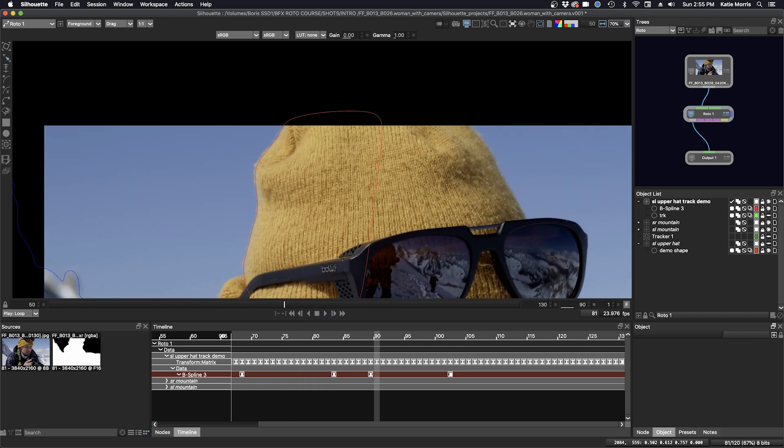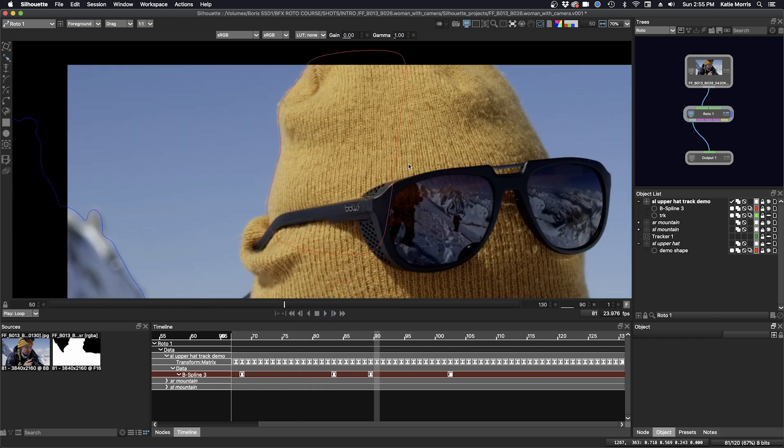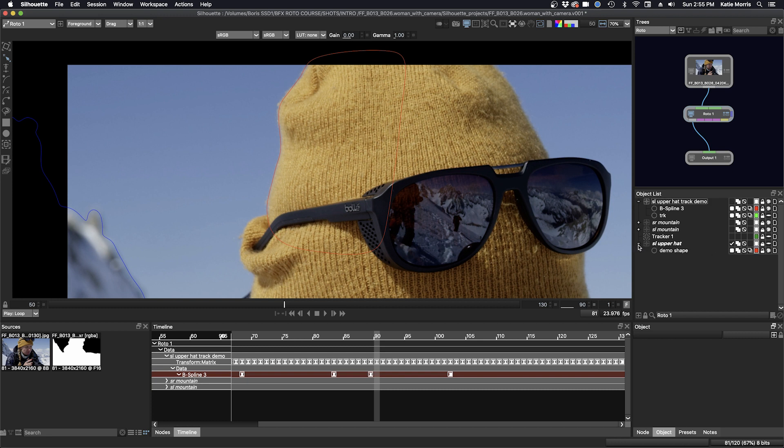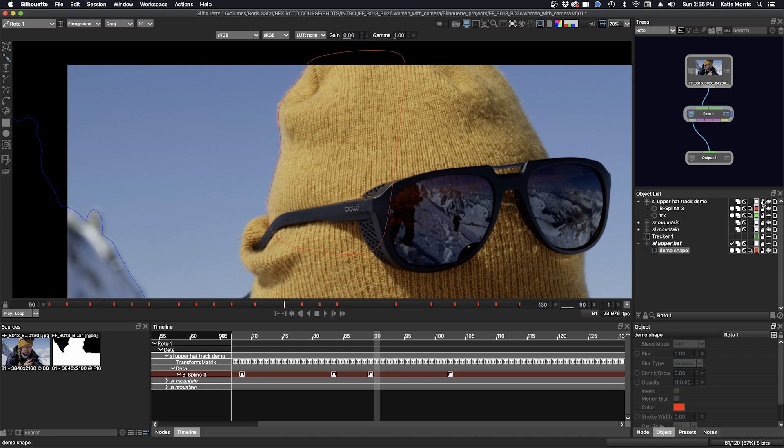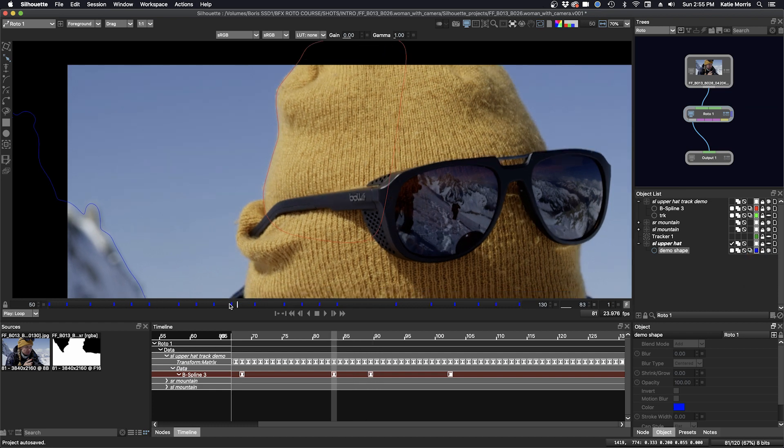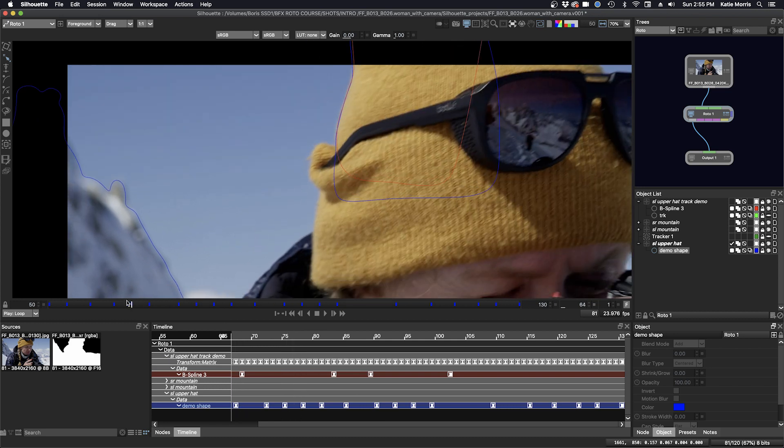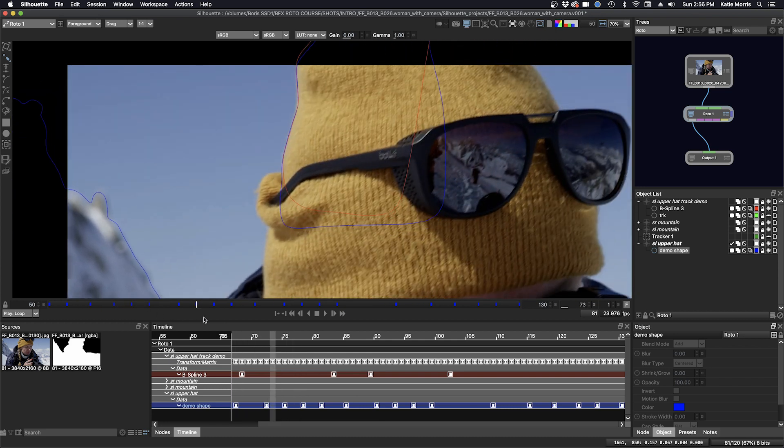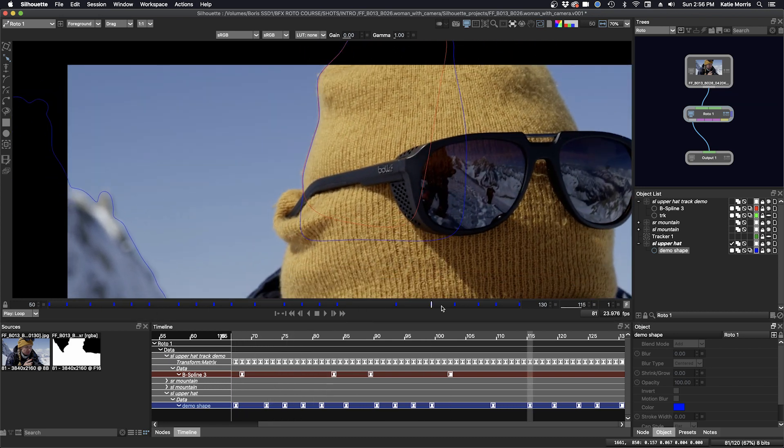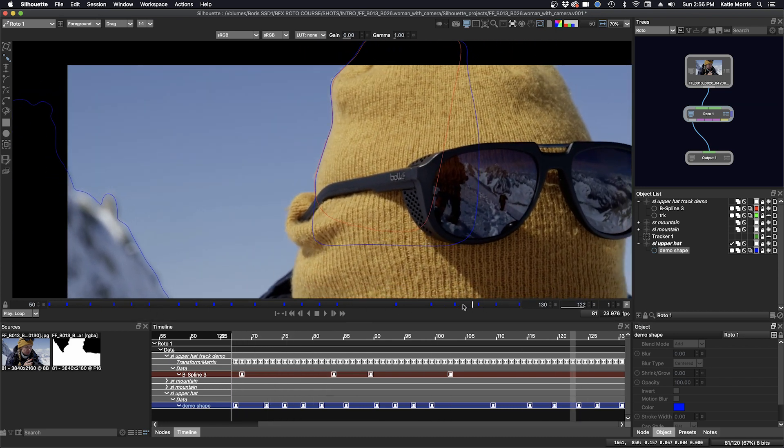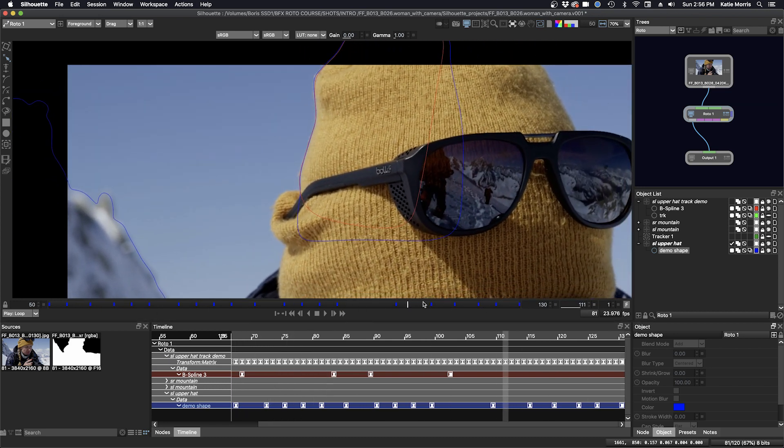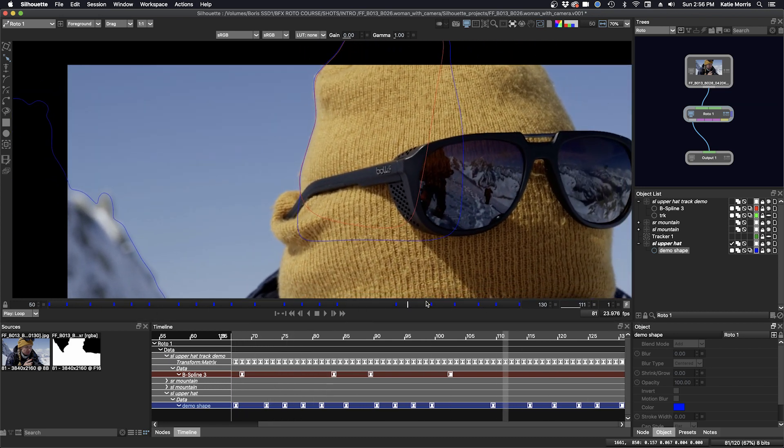And if we want, we can even compare it to the shape where we did it manually. I'm going to just click on our shape here. First, I'm going to lock this, and we'll make this demo shape a different color. And now you can see how close those two shapes really are, and probably tracking is going to give us a more consistent result.